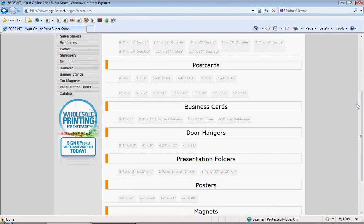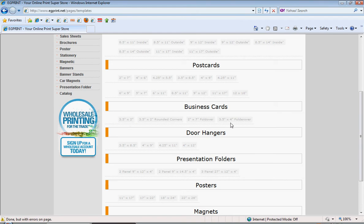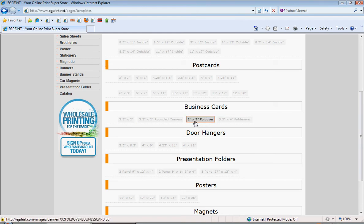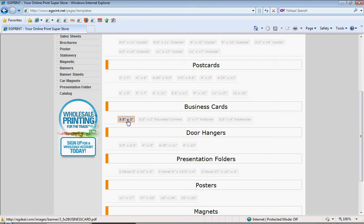In the business card section, you'll see that there are four different sizes: a 3½ inch by 4 inch fold over, a 2 inch by 7 inch fold over, a 3½ inch by 2 inch rounded corners business card, and a 3½ inch by 2 inch square corners business card.